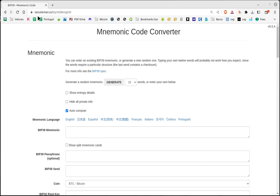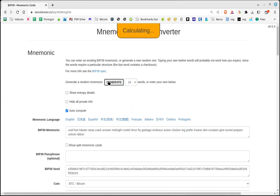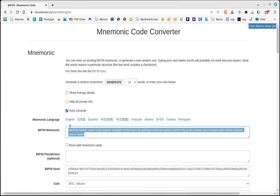First, we select 24 so that it generates a 24-word mnemonic. We click on Generate. The 24 words have been created here. We have to save these 24 words either by printing them out or saving them to a USB memory stick in a redundant manner. If you are not able to keep the 24 words safe, do not use this method.